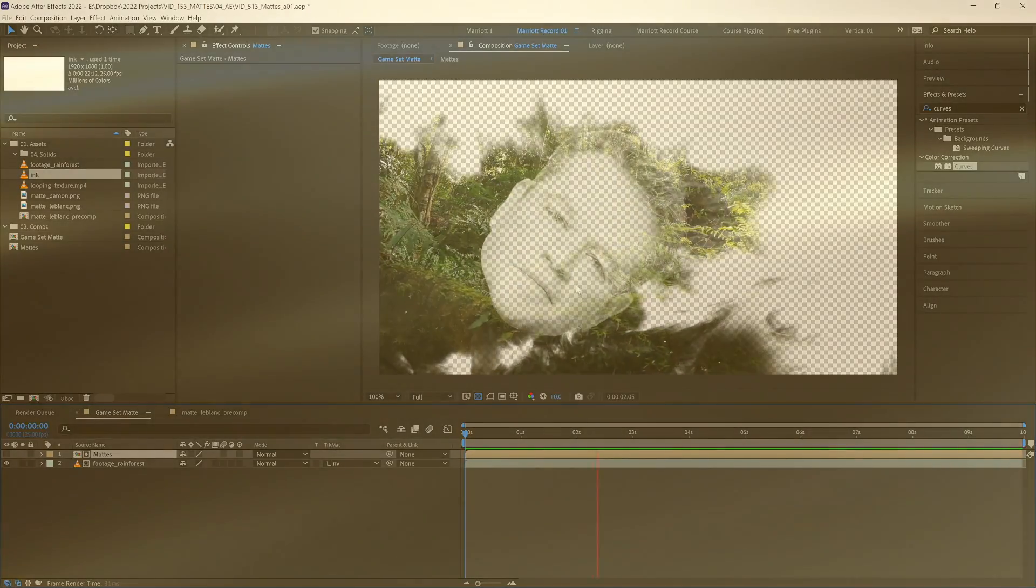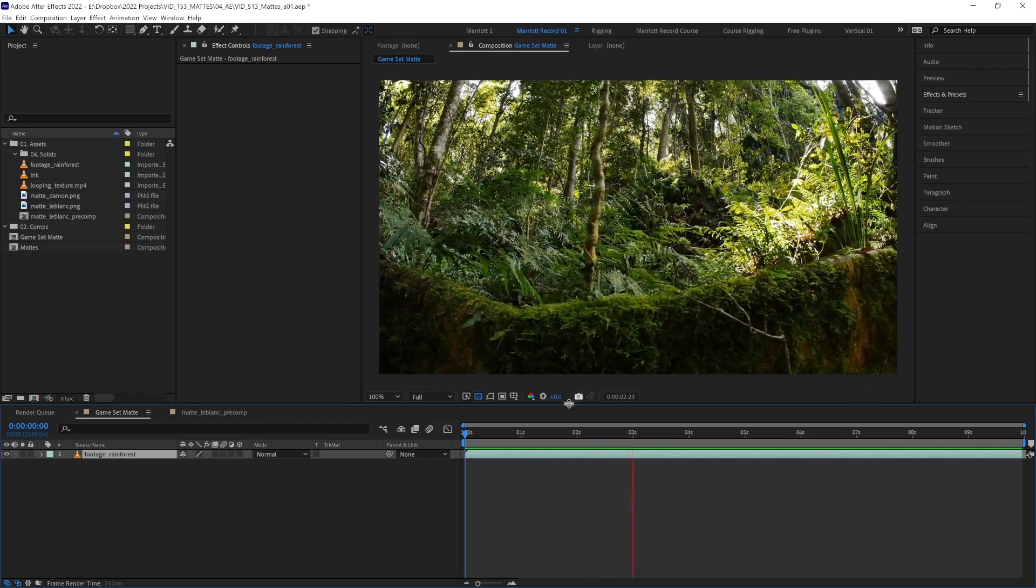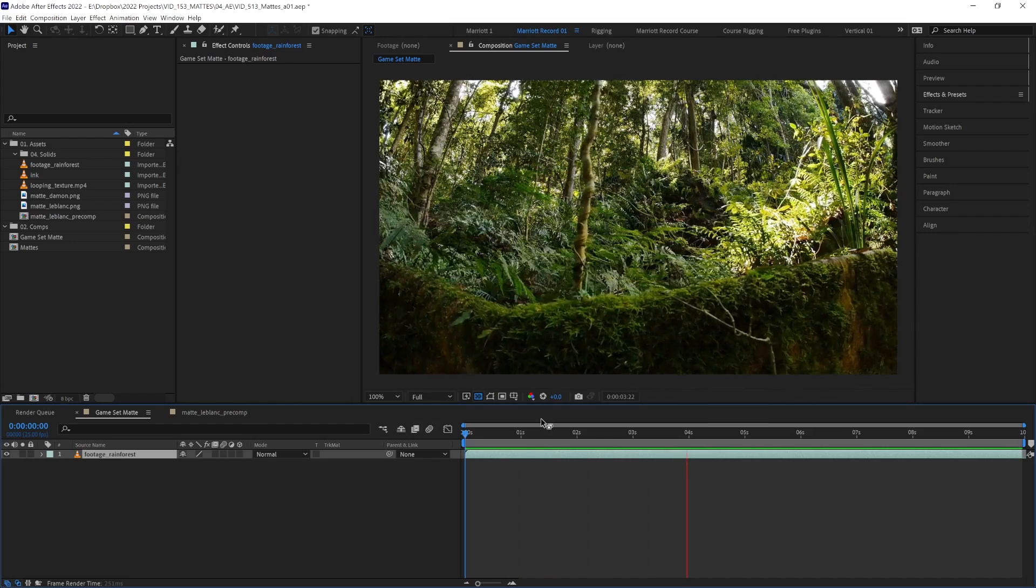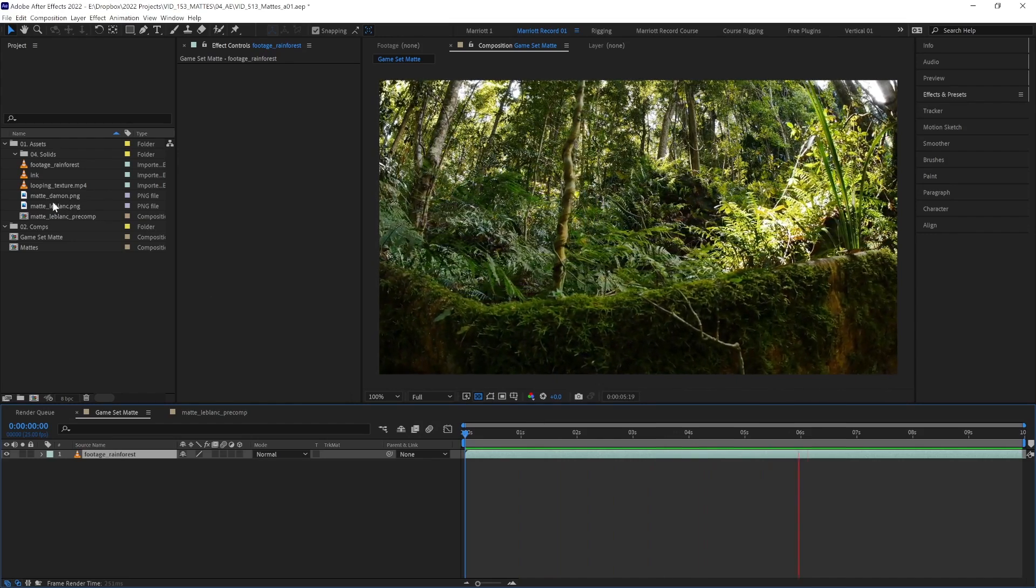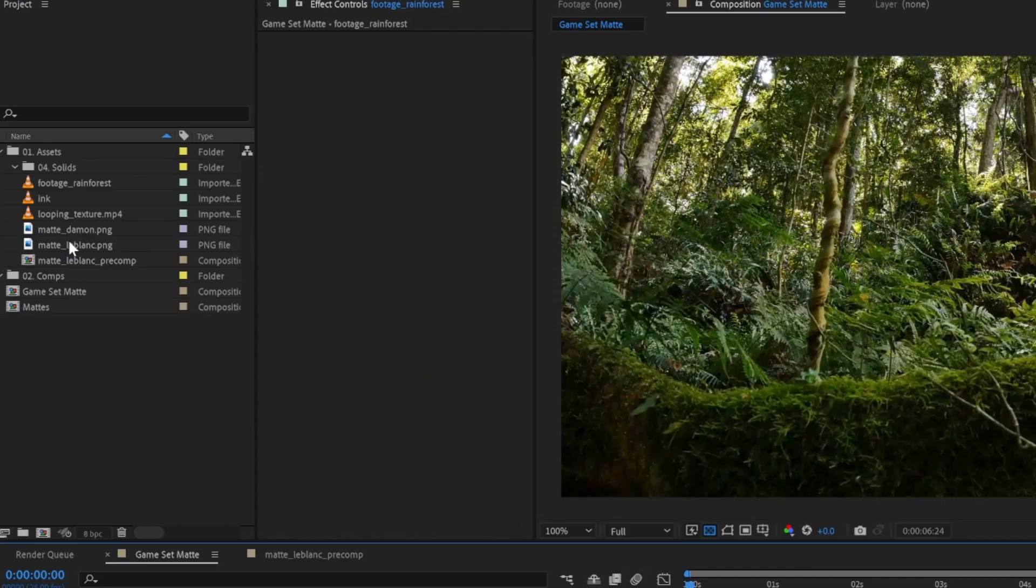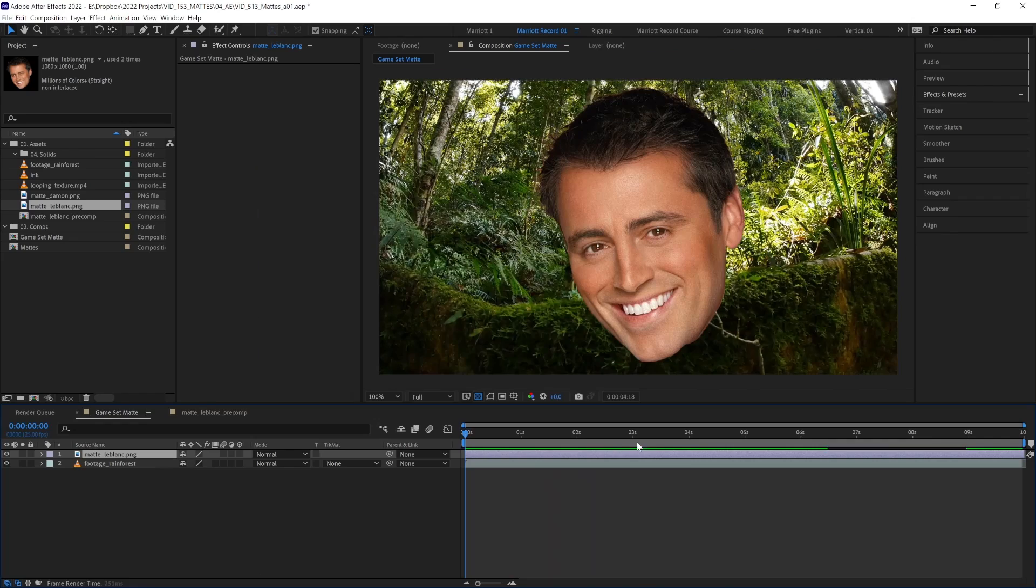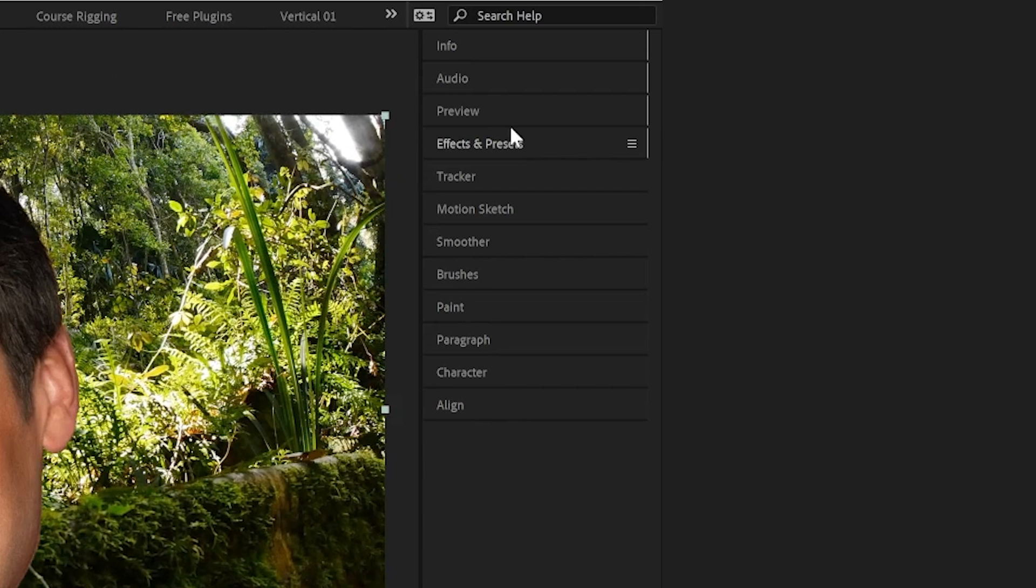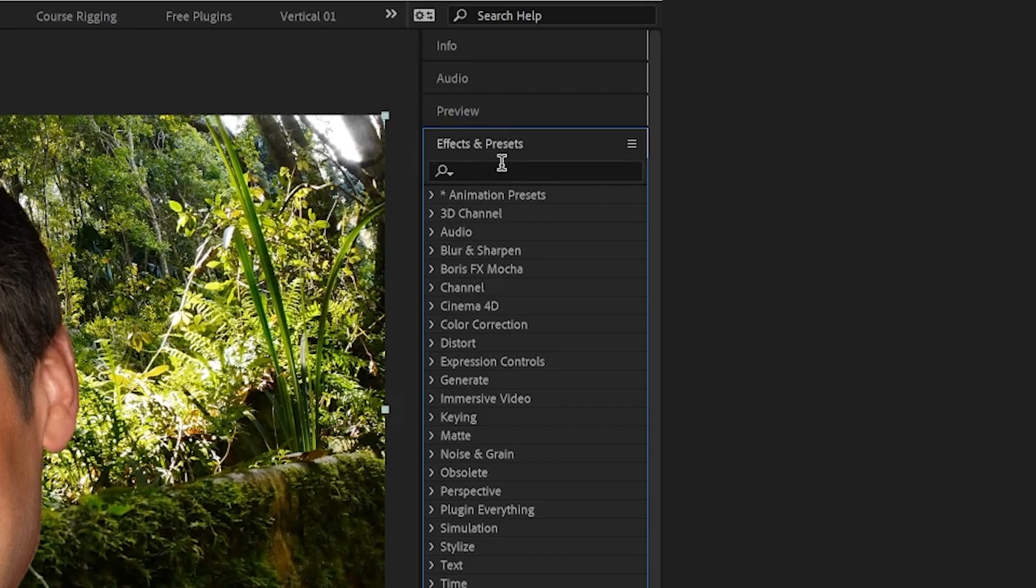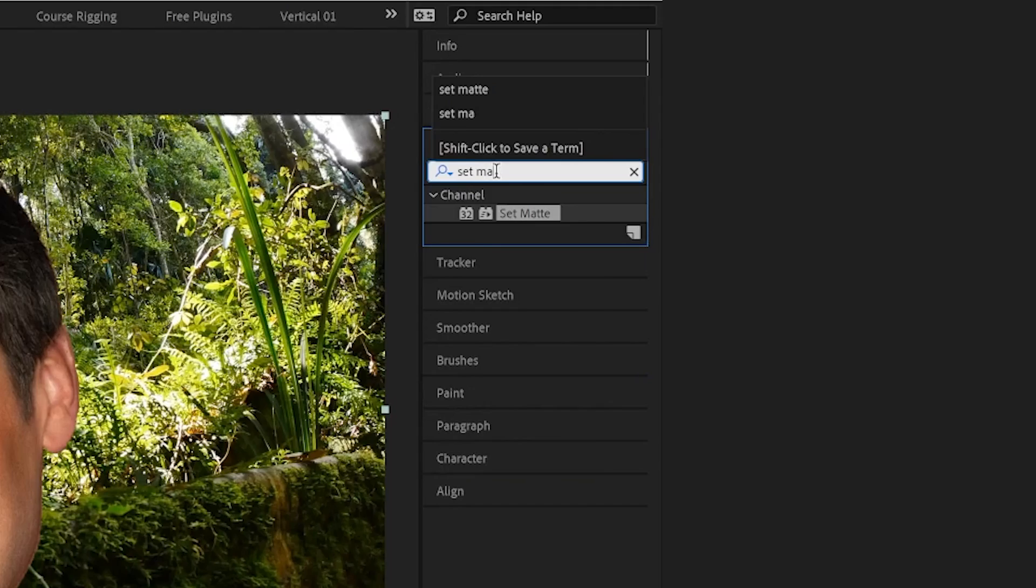In many cases though, the most elegant solution is to use the effect set matte. To explain the set matte effect, we are going to start in a fresh comp again with our rainforest footage, but we're going to drag in a new matte to try. We're going to select our footage and from the effects and presets panel, add the effect set matte.